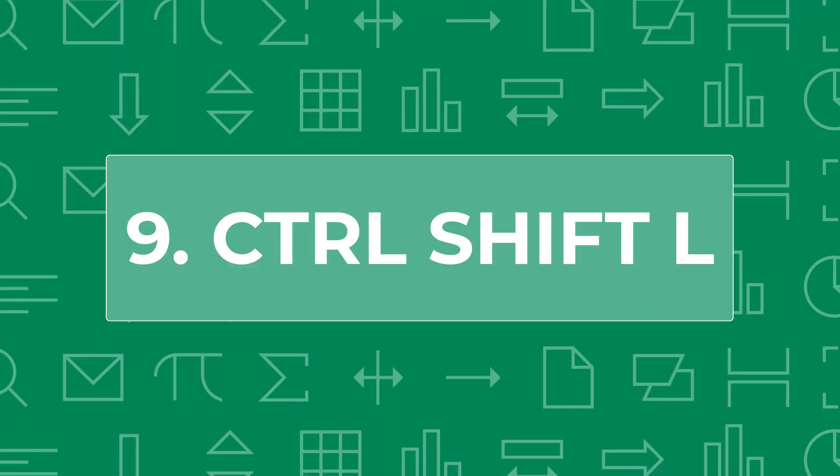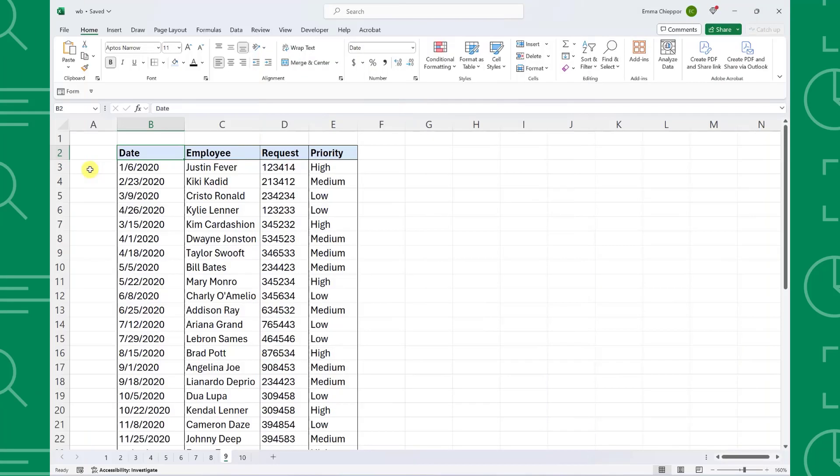Shortcut number nine is Control Shift L. Control Shift L makes analyzing large data sets easier than ever by automatically adding sort and filter toggles to the top row of the data.